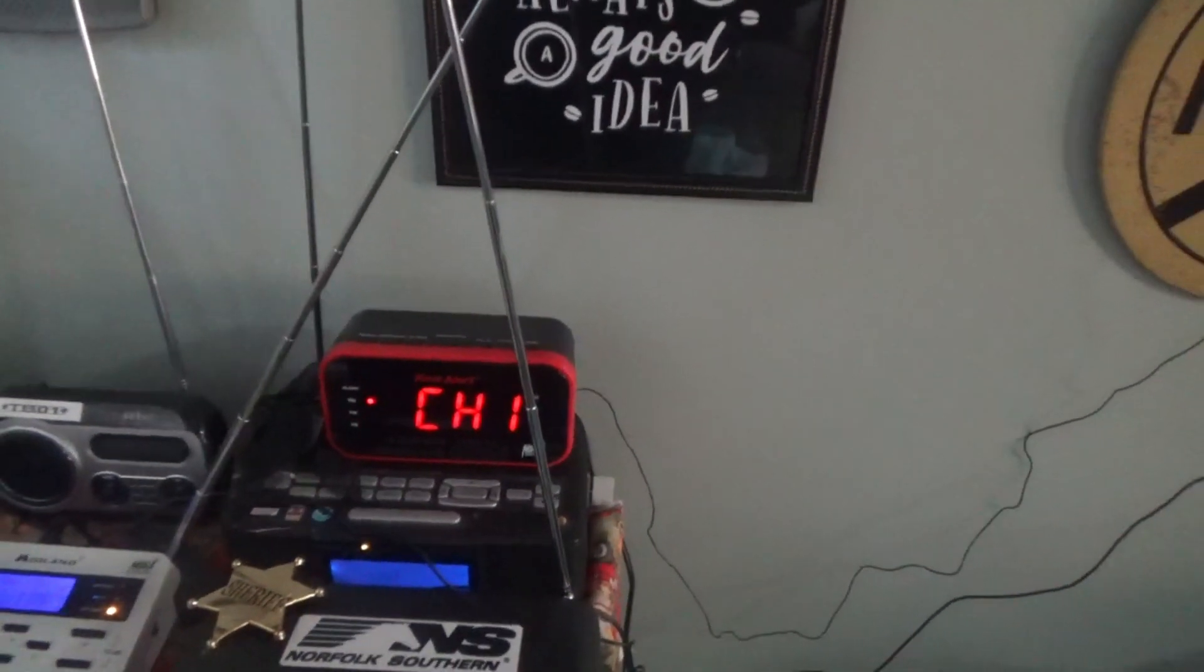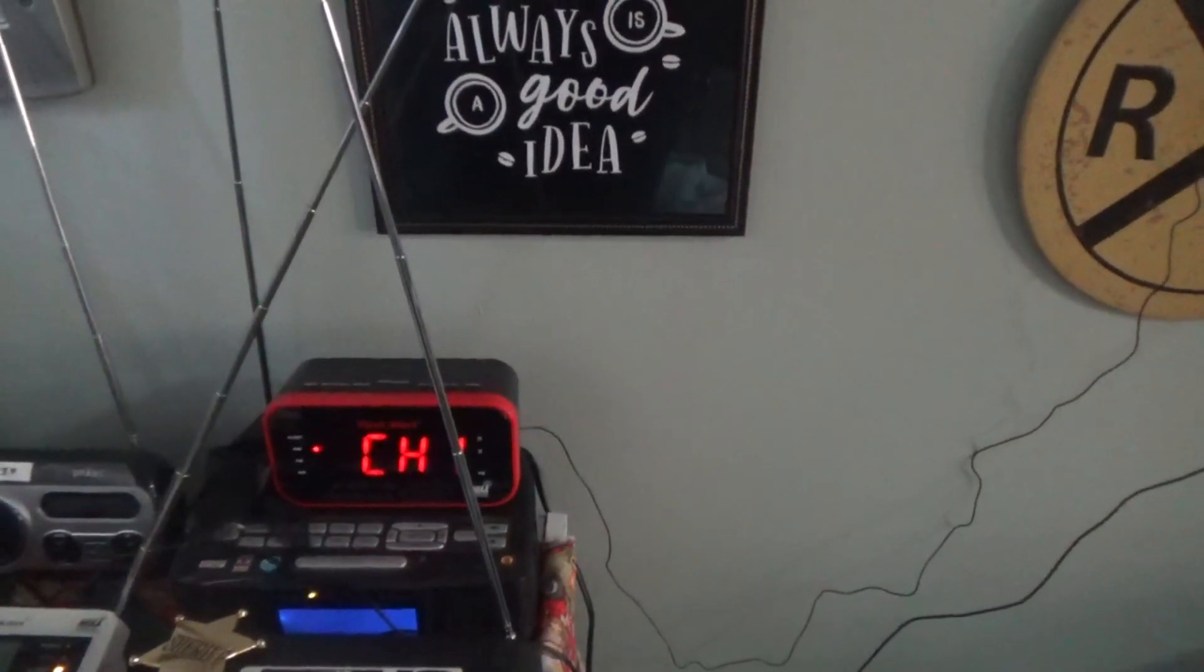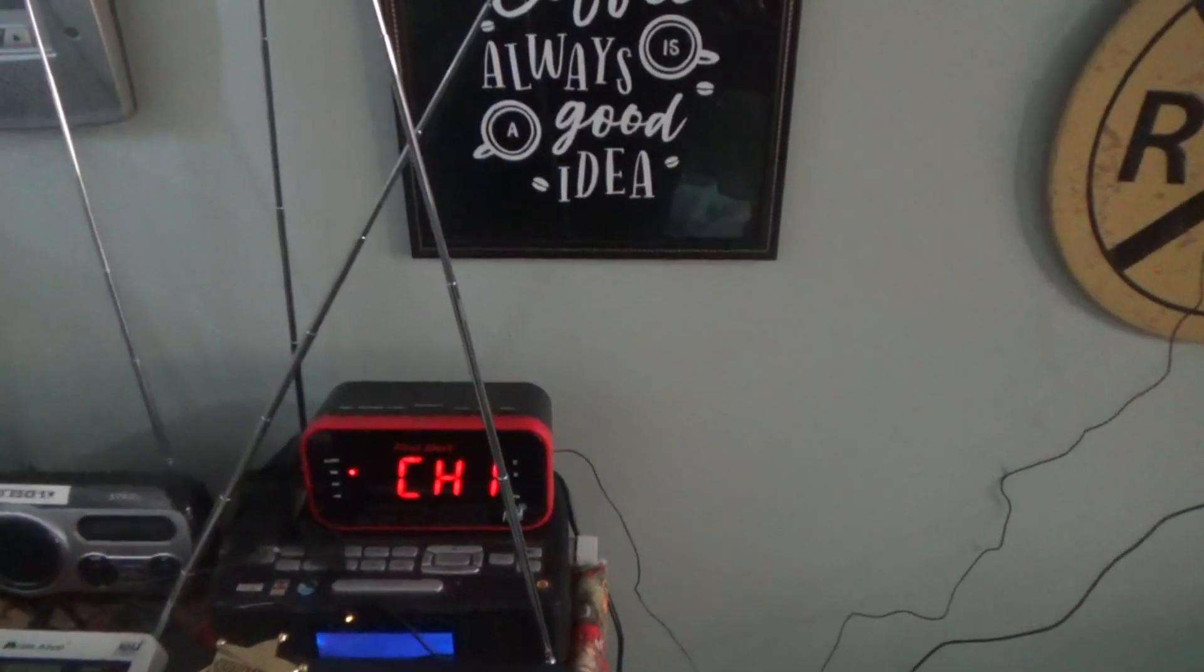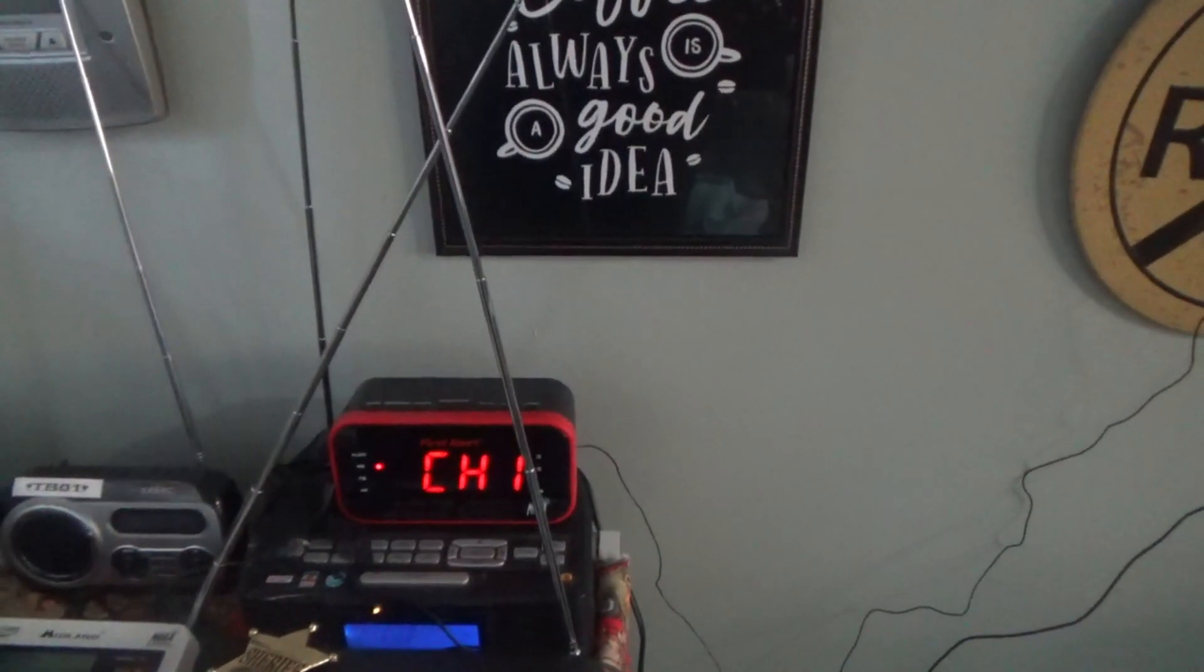This is a test of the National Weather Service radio warning tone for KD-094, the Cleveland area of Northeast Ohio.